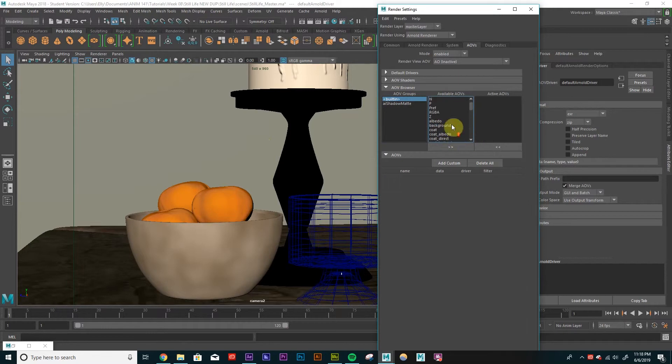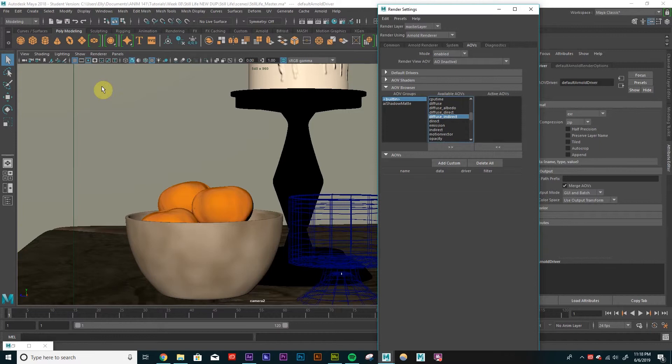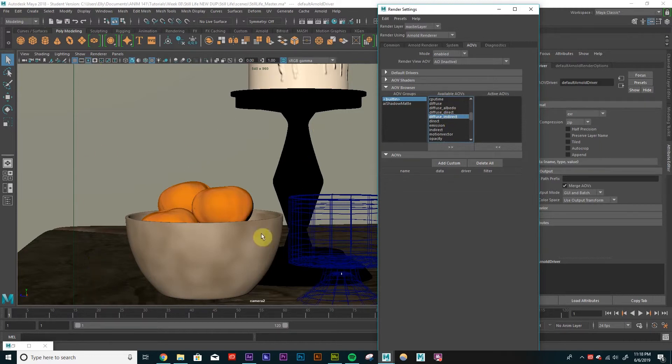So I'm just going to start setting up some basic ones here. So I'm going to do diffuse, direct, and indirect. So the direct is directly from my light, from my light hitting the object. And then indirect is bouncing off of the different objects and hitting my object again.